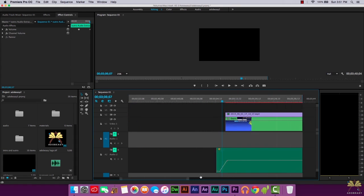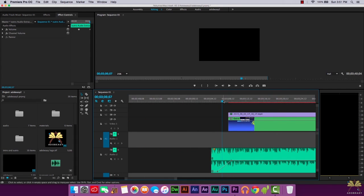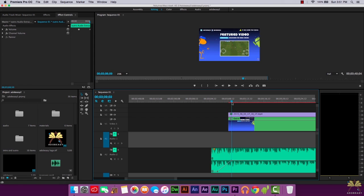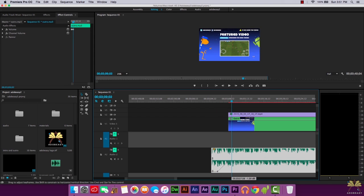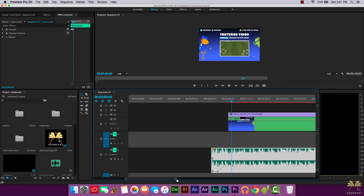Over here we have the audio fading in, and we just do the opposite. We'll take a keyframe, select it over here, scrub on the timeline, select another keyframe, but we'll just adjust it so it's the full volume and we're fading in. So that's a fade out and a fade in.